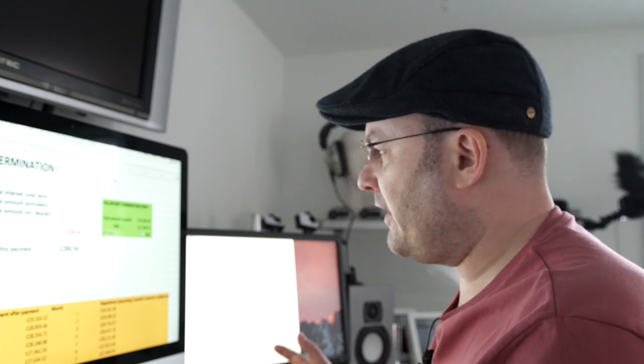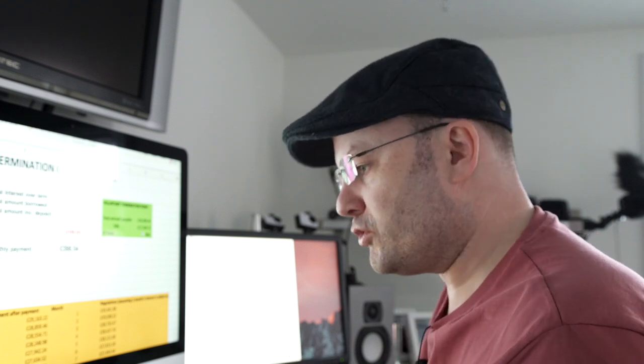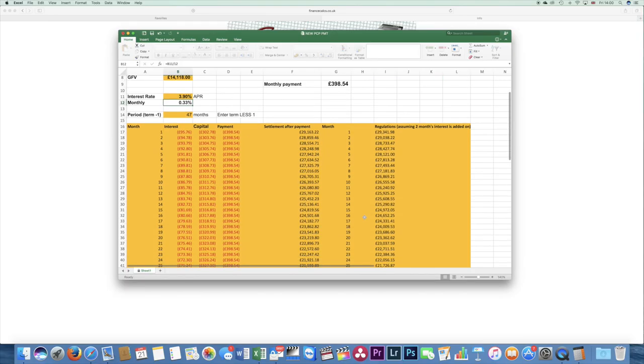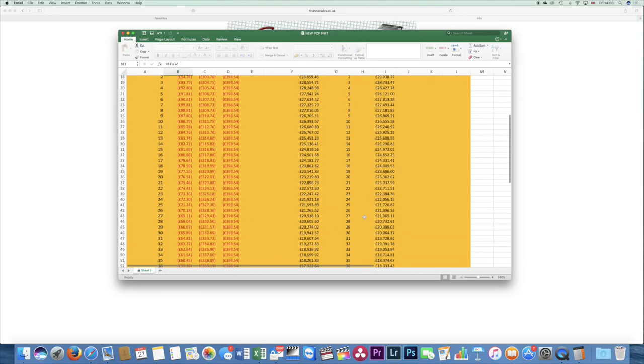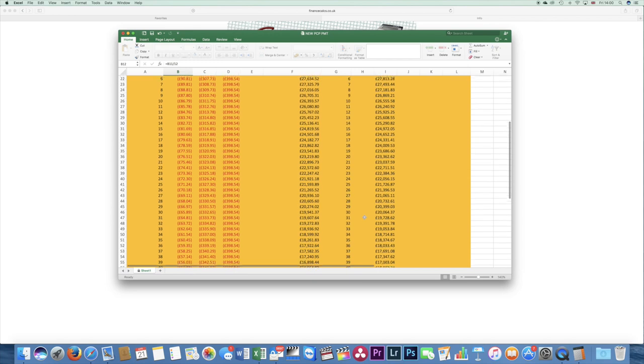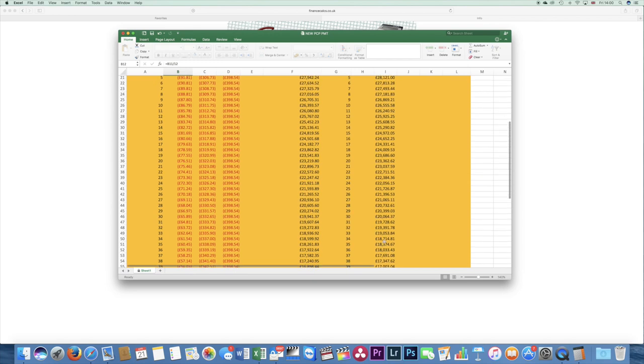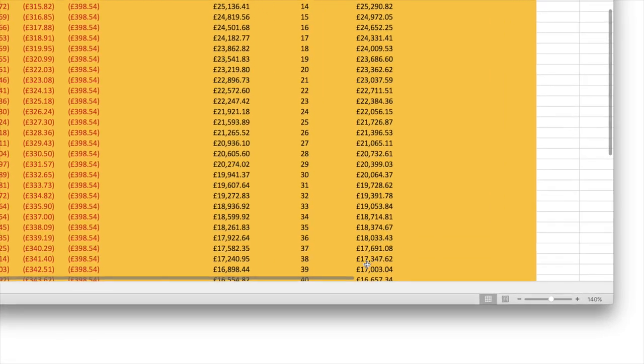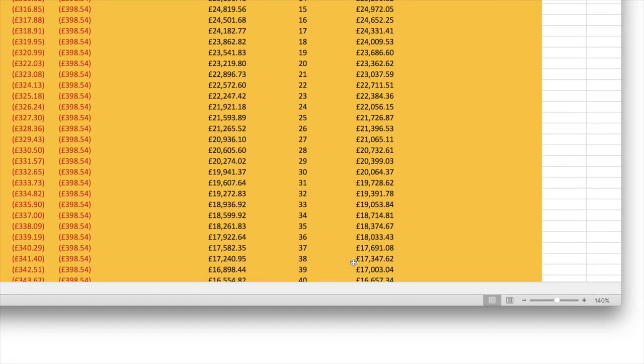So it might be at that point that the car's worth £16,000, but at month 39, look down here, we're going to roughly owe £17,000. So let's take a really bad example. Let's say at that point it's worth £15,000 but we owe £17,000. There'd be an argument to say, why not walk away?